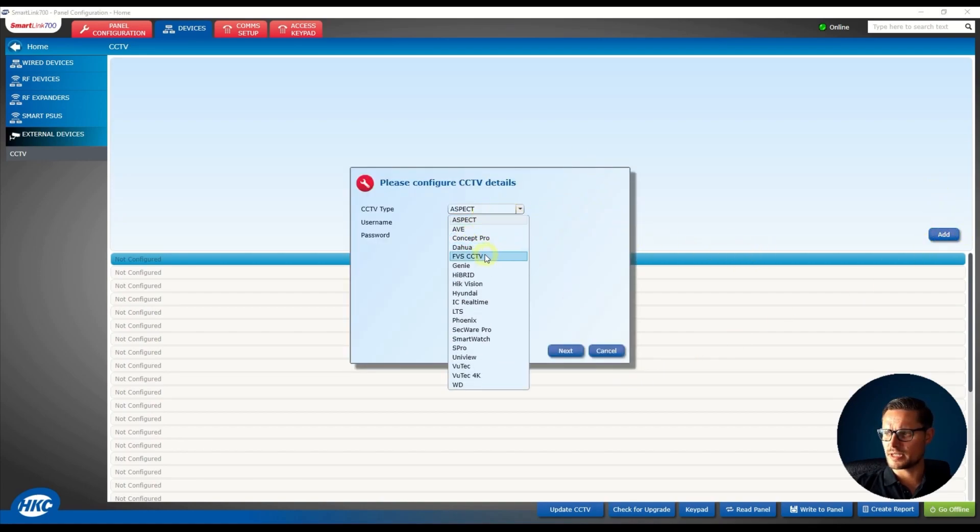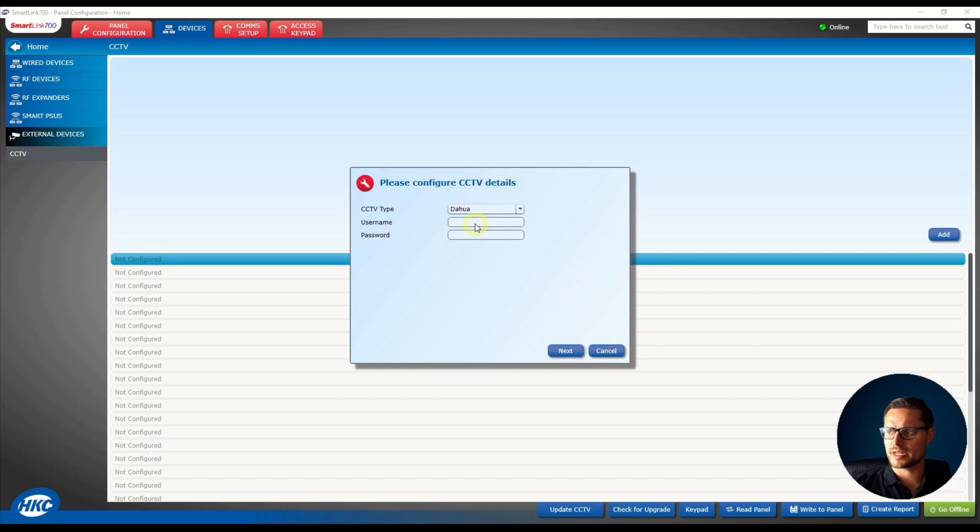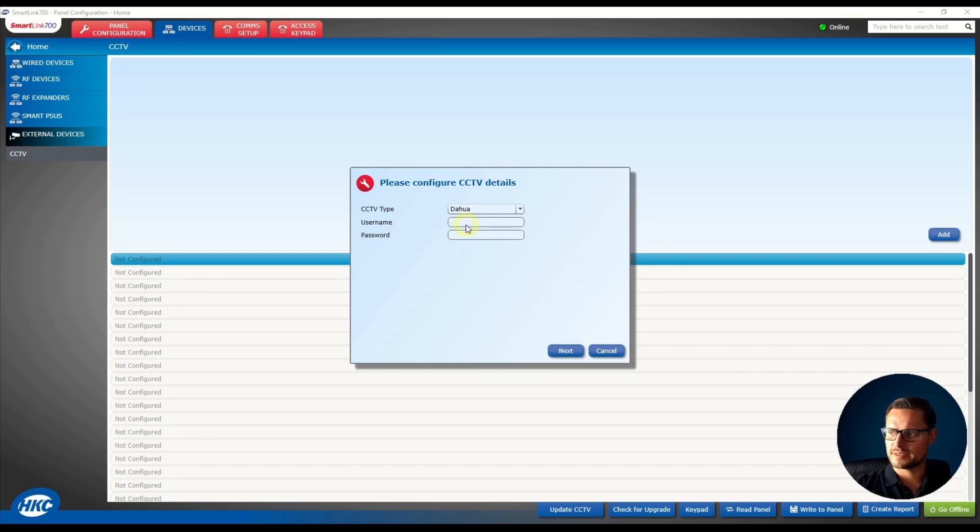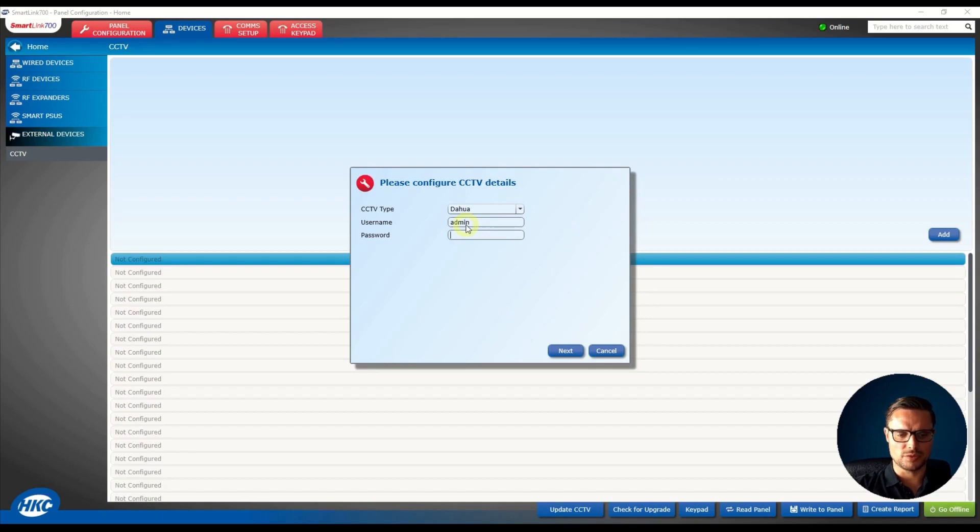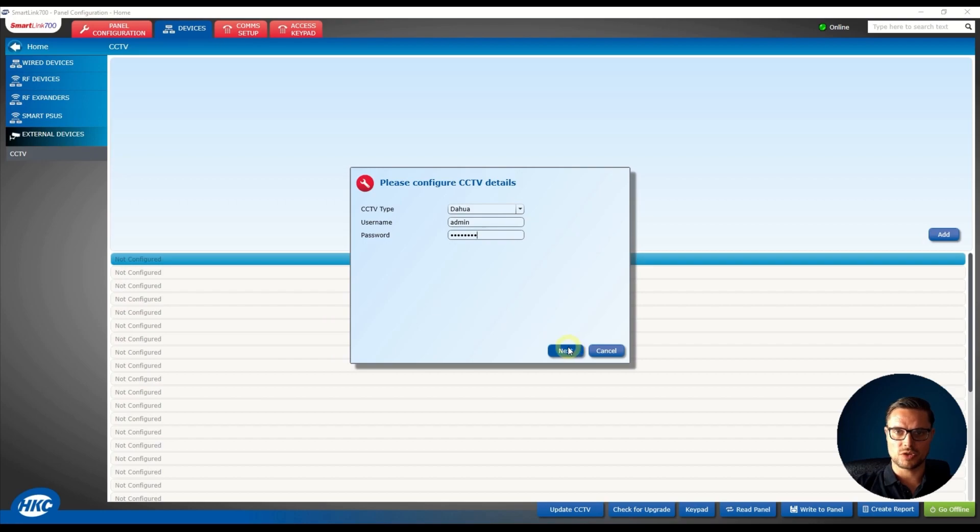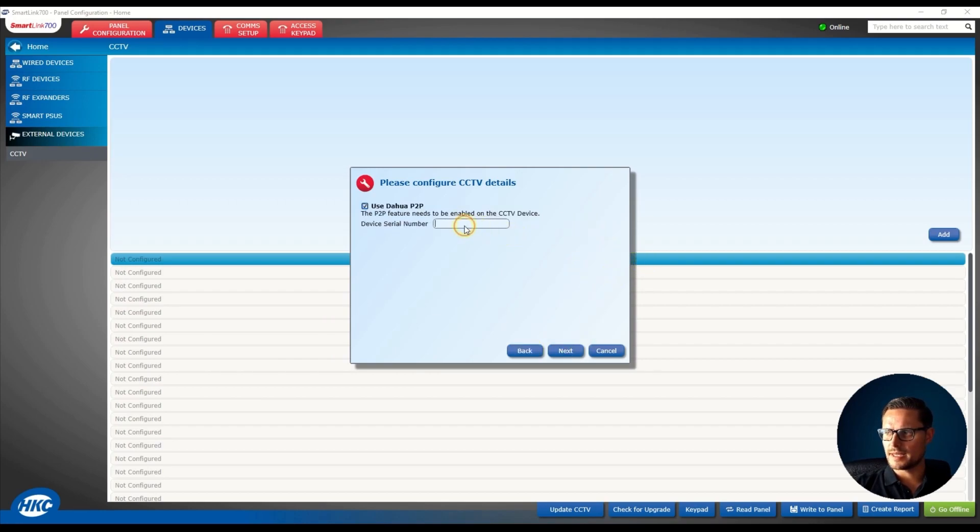So now the system is going to ask you what kind of manufacturer you'd like to connect with, so just enter Dahua, select Dahua from the drop list, enter your user and password to your recorder or camera and then the serial number.